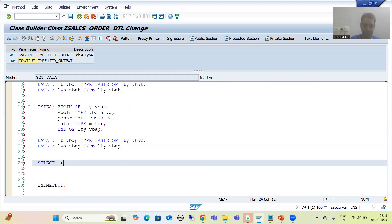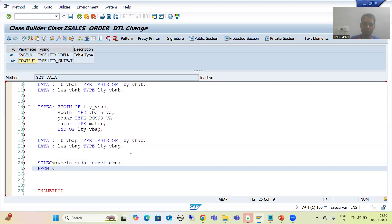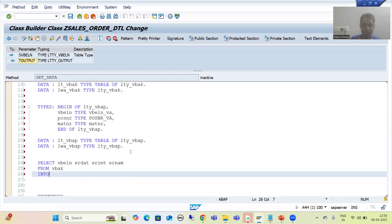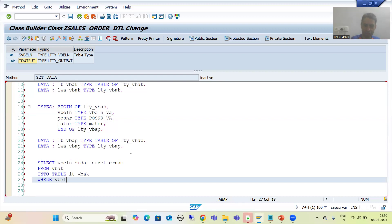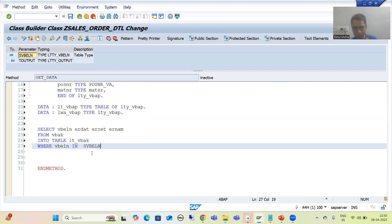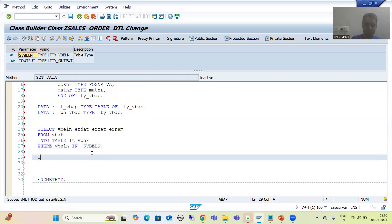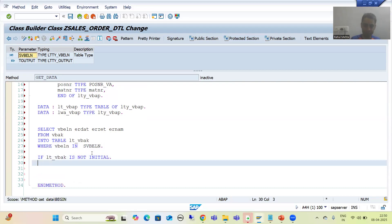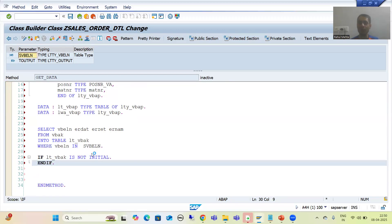Now I will write the logic. I will write a SELECT for VBELN, ERDAT, ERZET, ERNAM from the VBAK table and store into the internal table. Then I will write the WHERE condition — WHERE VBELN IN — because our input is a range, it is a select option. Now I will write an IF check: if the first internal table is not initial, then I will write the query from VBAP.